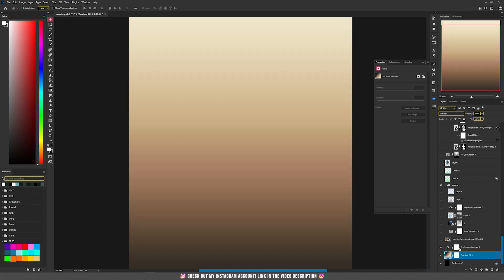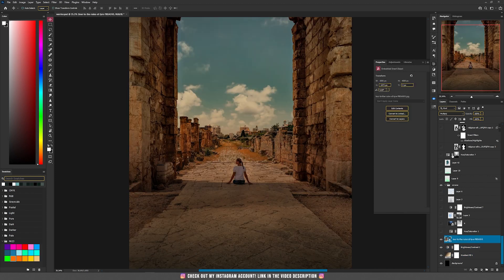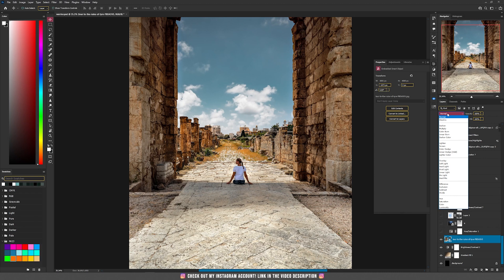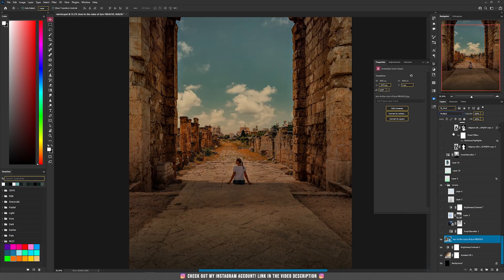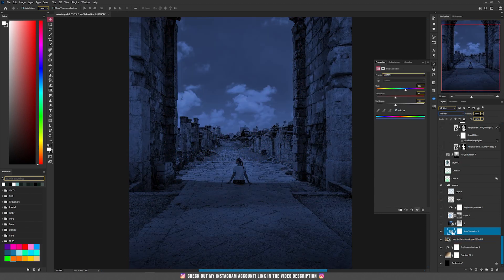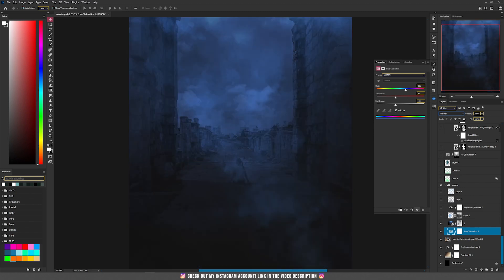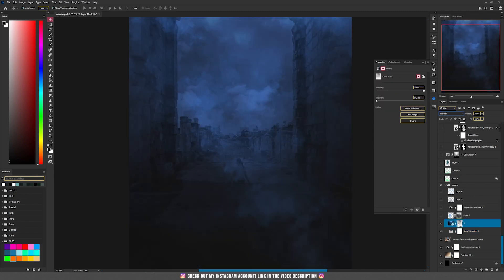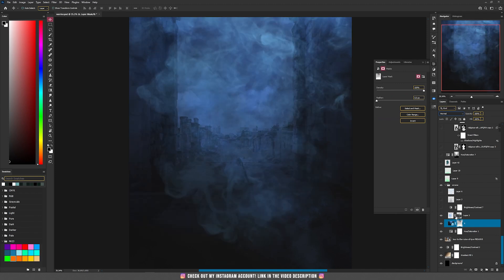I started with this gradient background, then I added brightness and contrast, then I added this picture and set it to multiply, then with the hue and saturation I modified the hue and decreased the lightness.